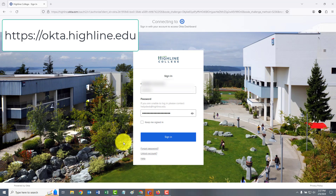This video explains how to set up multi-factor authentication for your Highline Okta account. To get started, go to highline.okta.com and sign in using your Highline username and password.